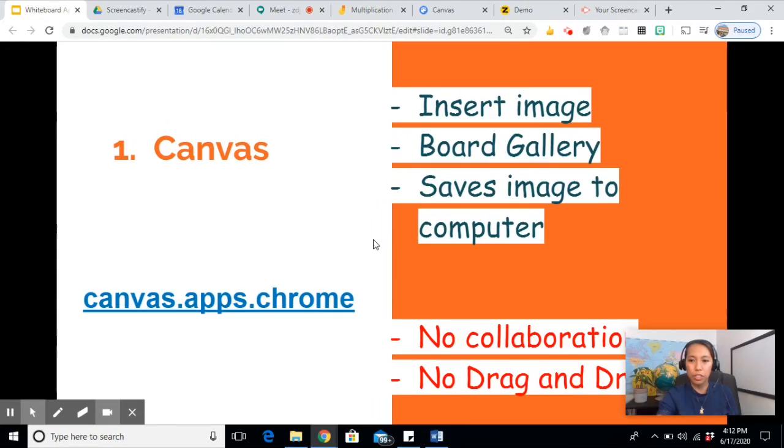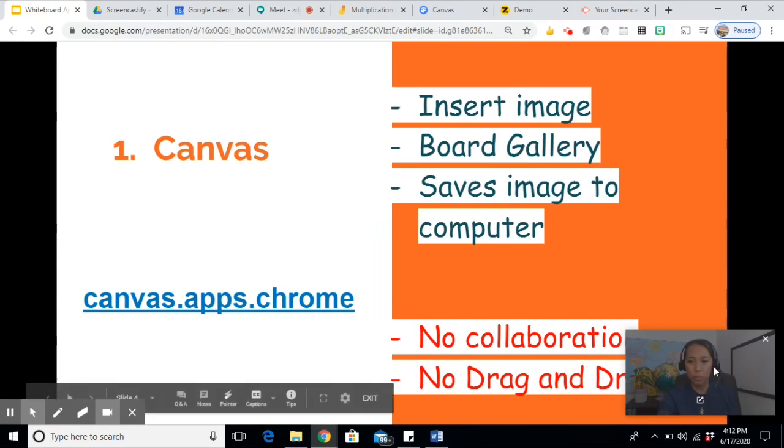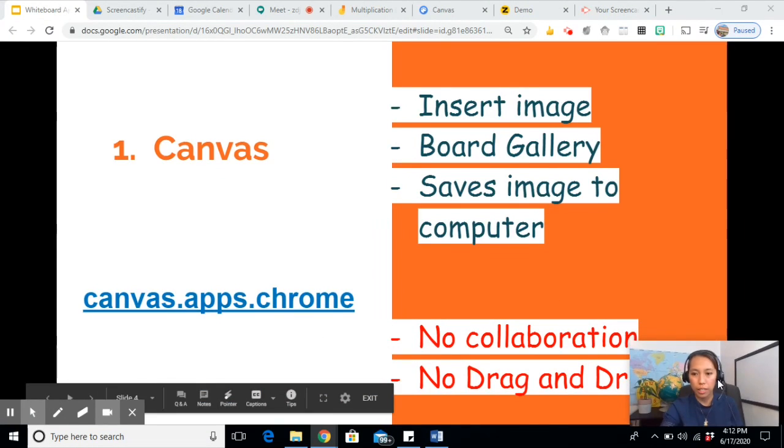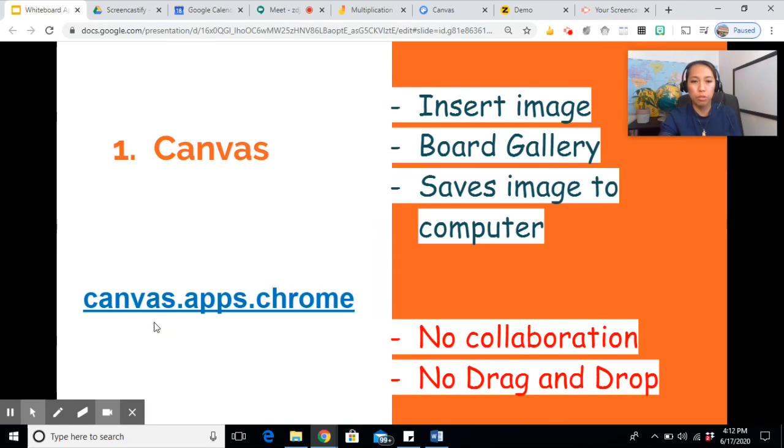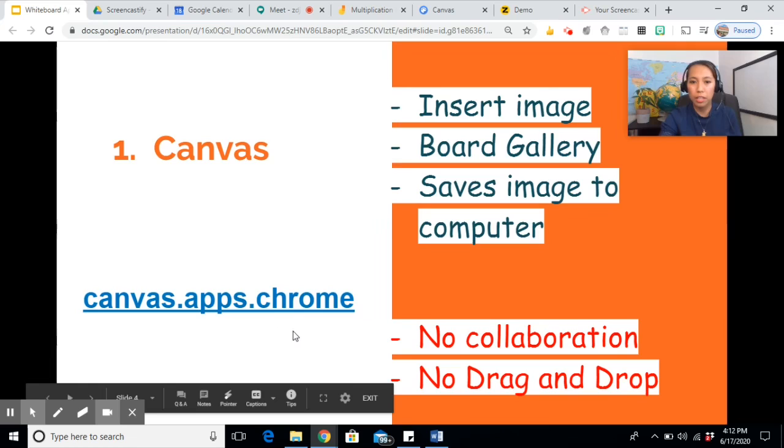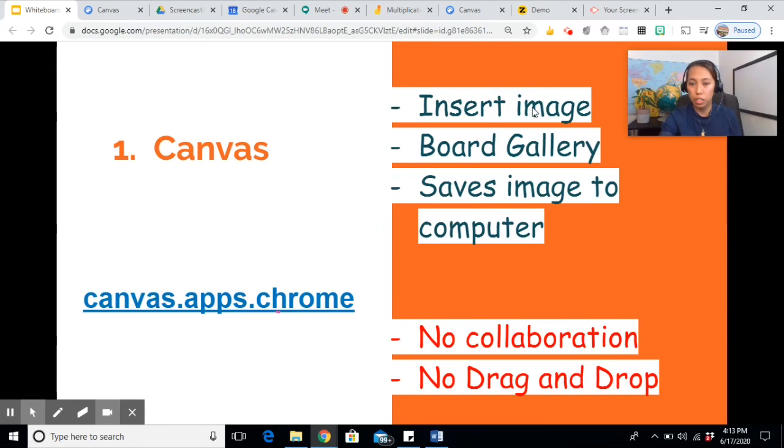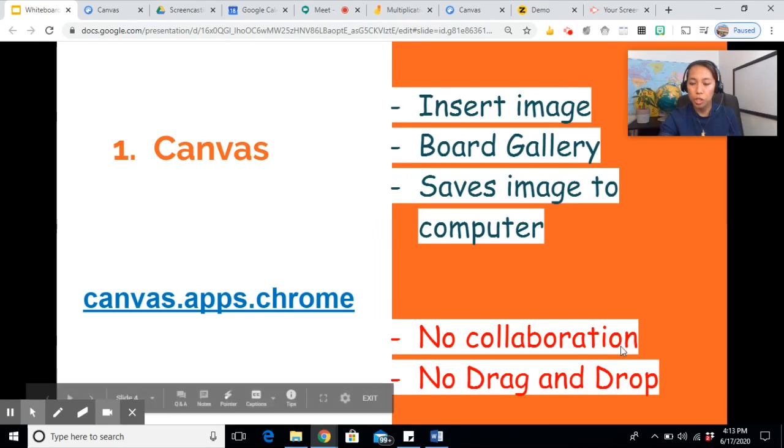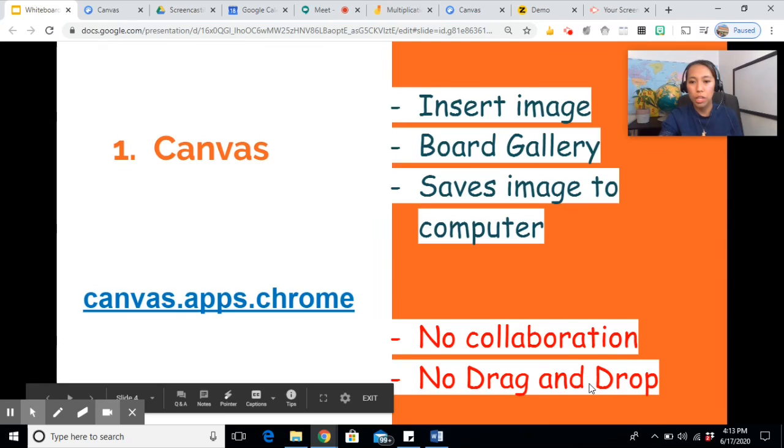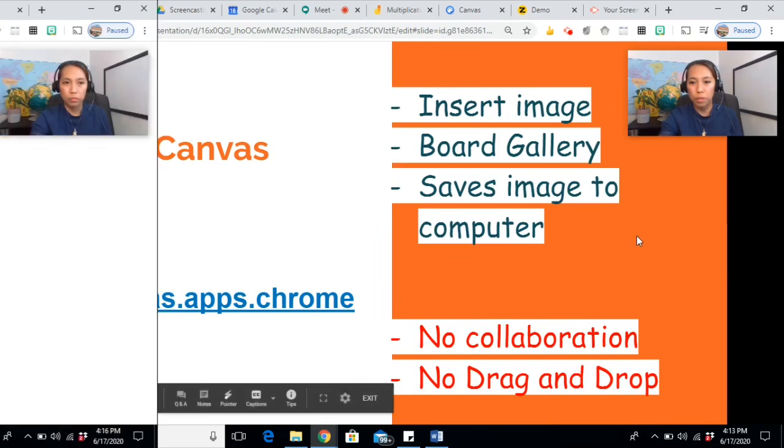Let's first start with Canvas. In order for you to access Canvas, you need to go to canvas.apps.chrome. It does insert image. It has a board gallery where you can save your images but only to your computer. There is no collaboration for this one and there is no drag and drop as well.